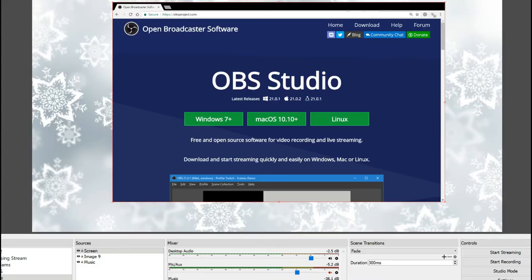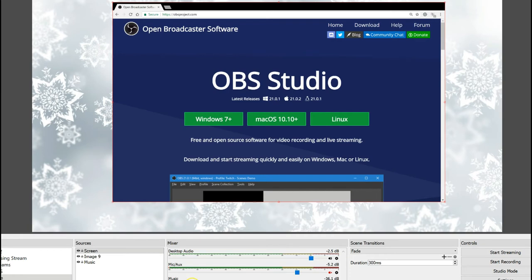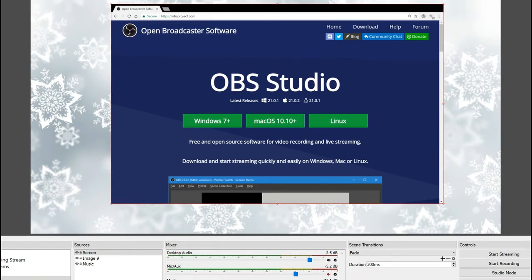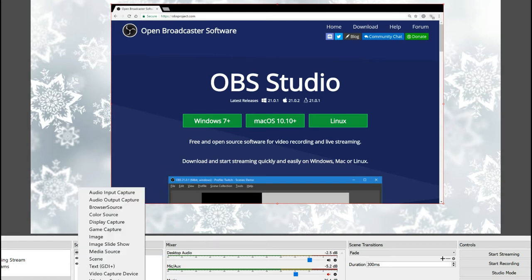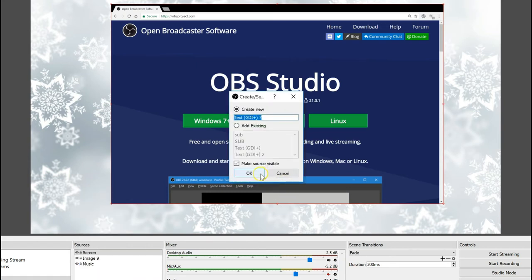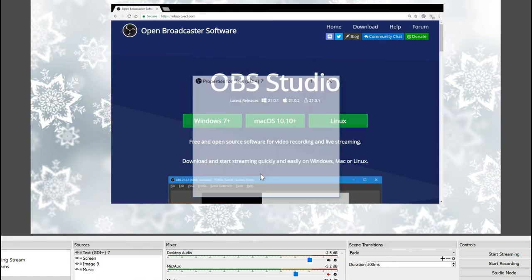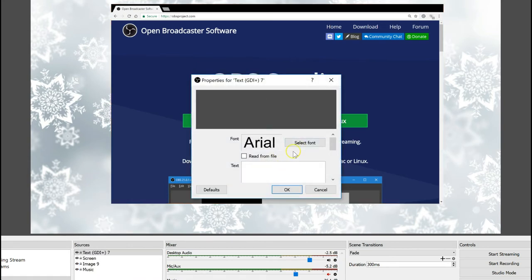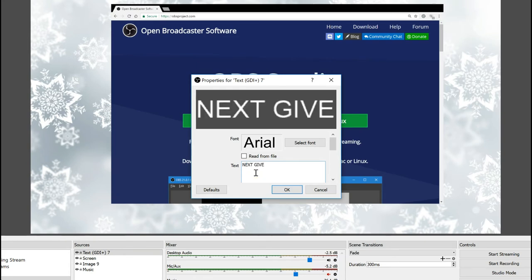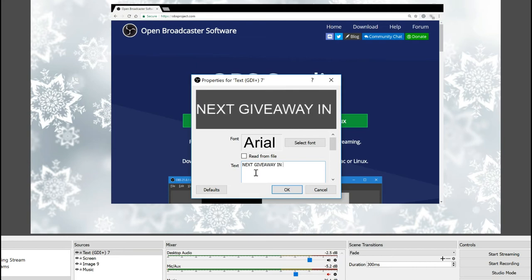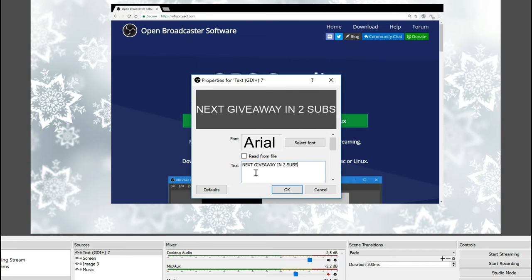And this is how people usually do the giveaways. Now a lot of questions are concerning basically how I do the scroll text on the screen. Now I usually get a lot of questions on how the text on my screen scrolls. So that's what I'm going to be showing you guys today. Now what you usually do is just write like, next giveaway in, let's say, two subs.